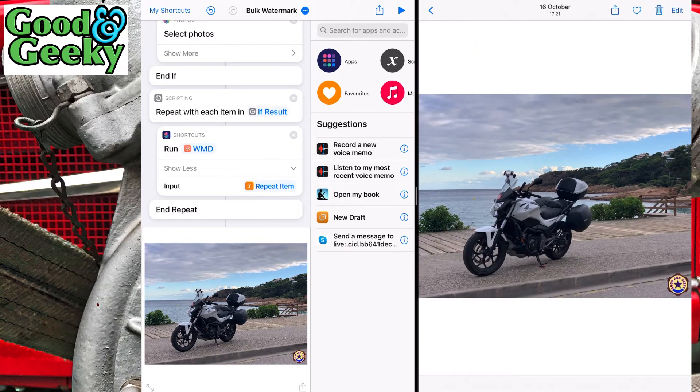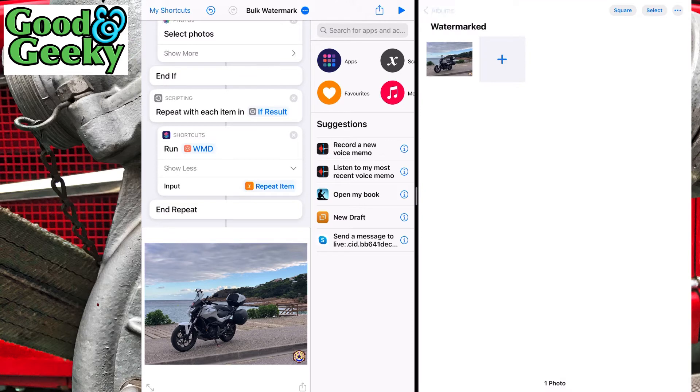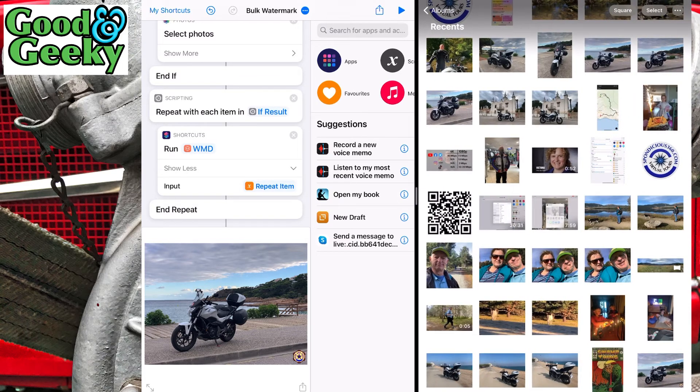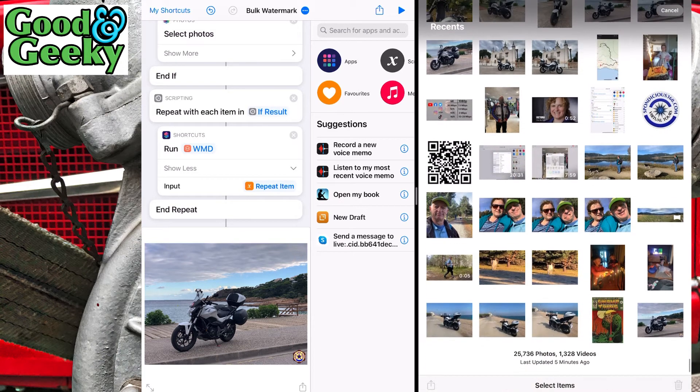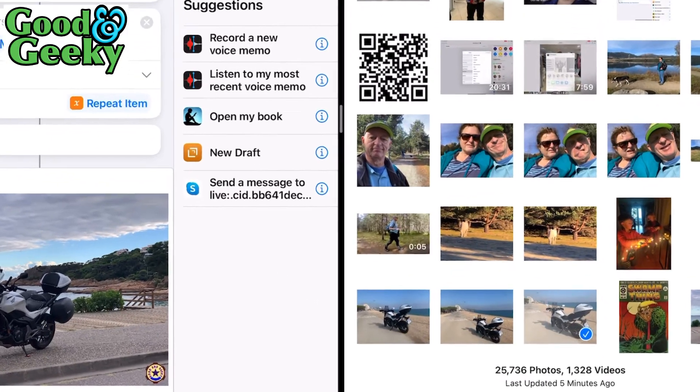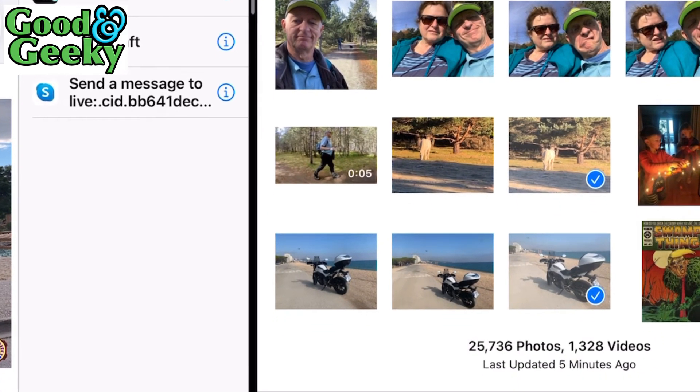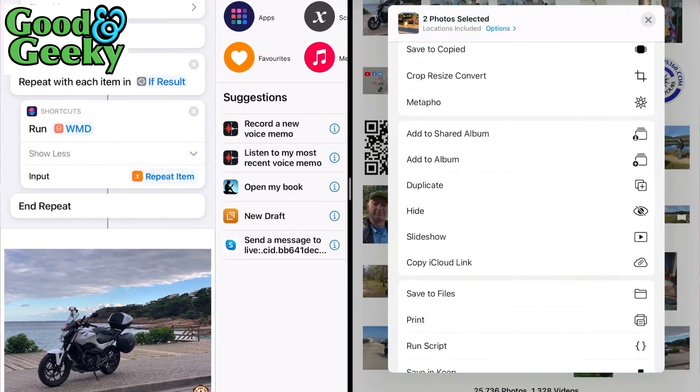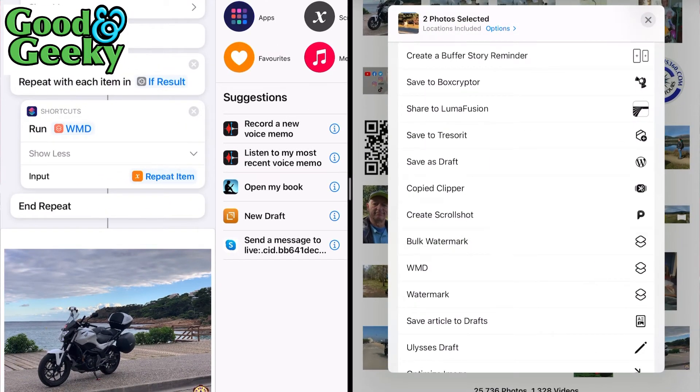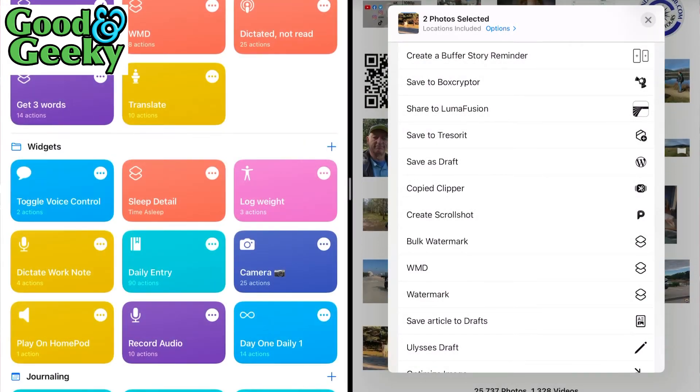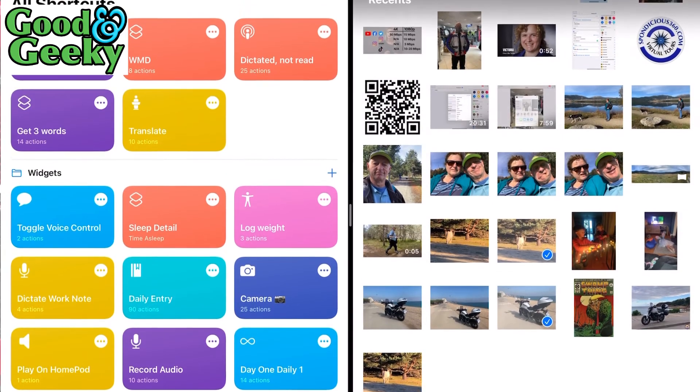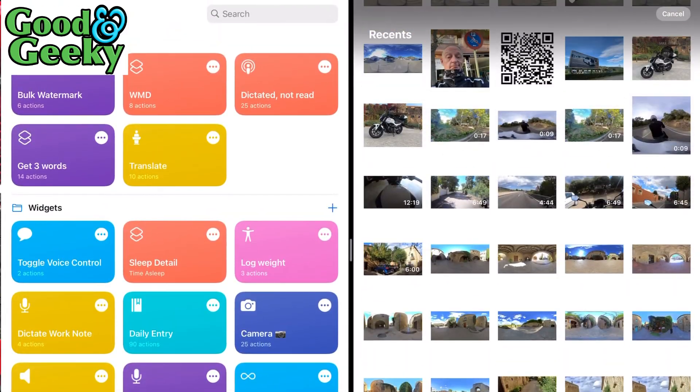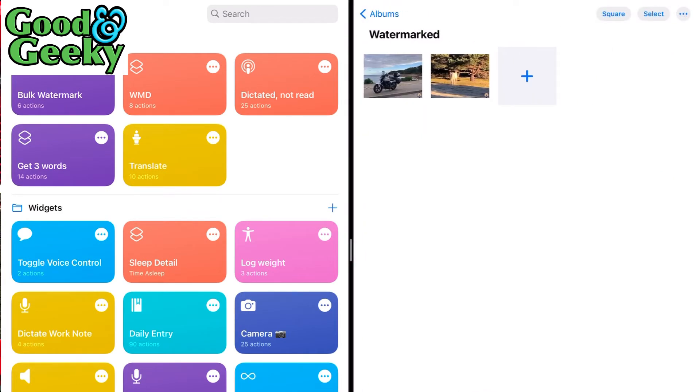Let's go back into albums, into recents. This time we're going to pick up two photos. I'm going to pick one of my motorbike from yesterday and a picture of a horse. Select the share item and choose bulk watermark. It has run. Let's have a look - go to albums, watermarked, and you can see we've got just two pictures when we should actually have three. For some reason it didn't do one of the pictures.